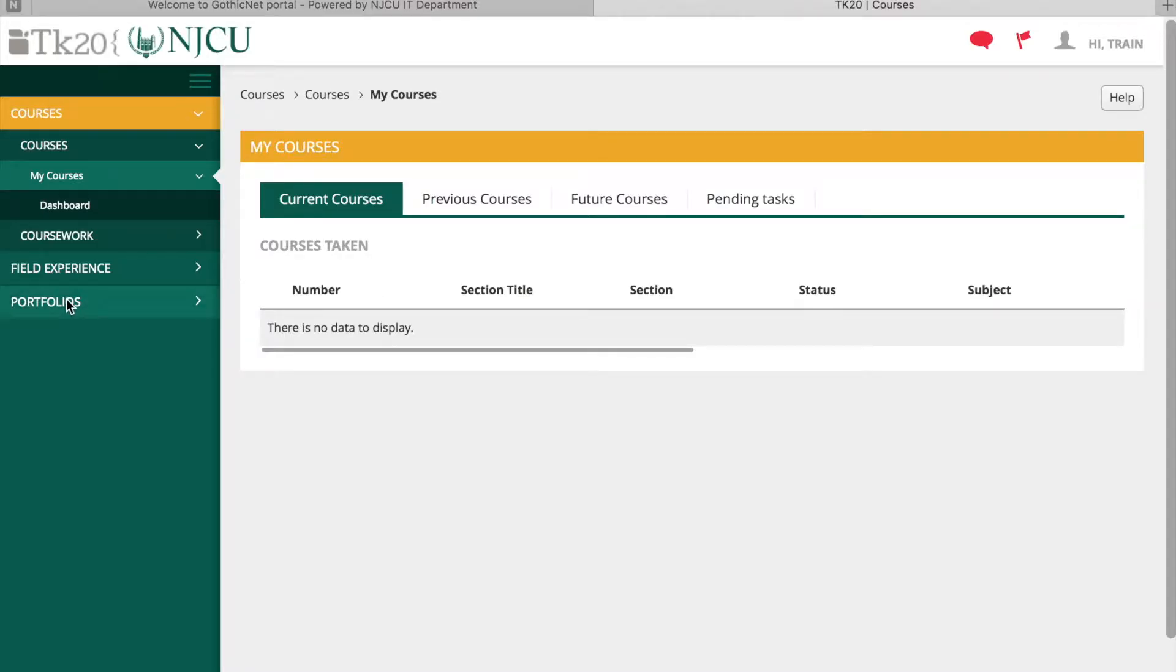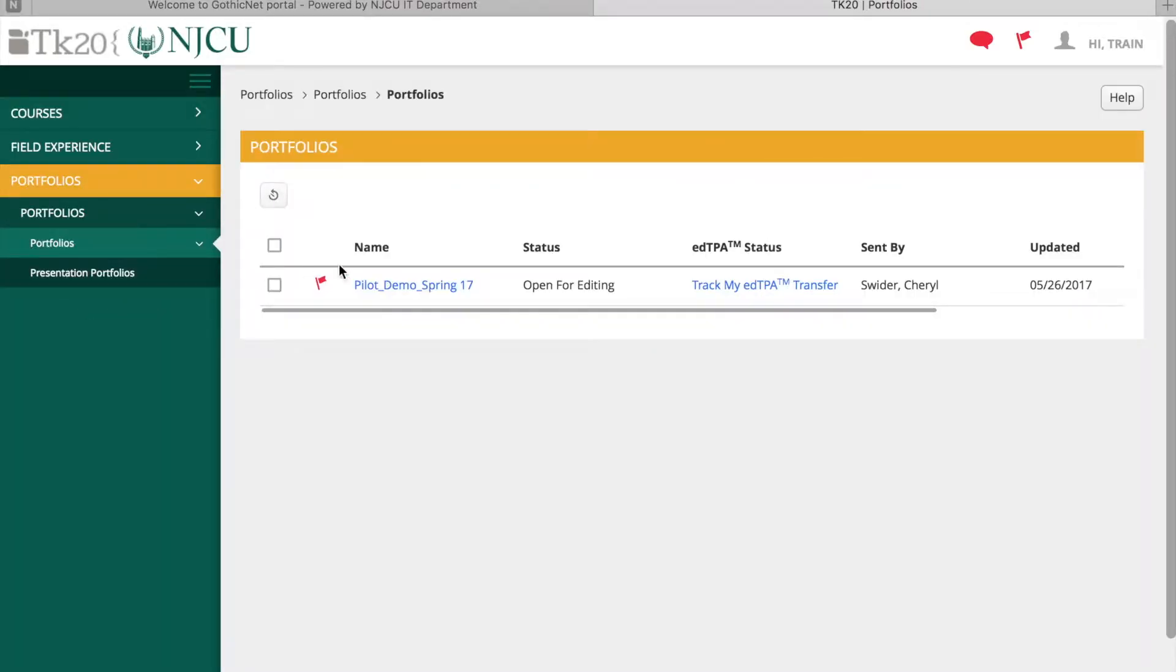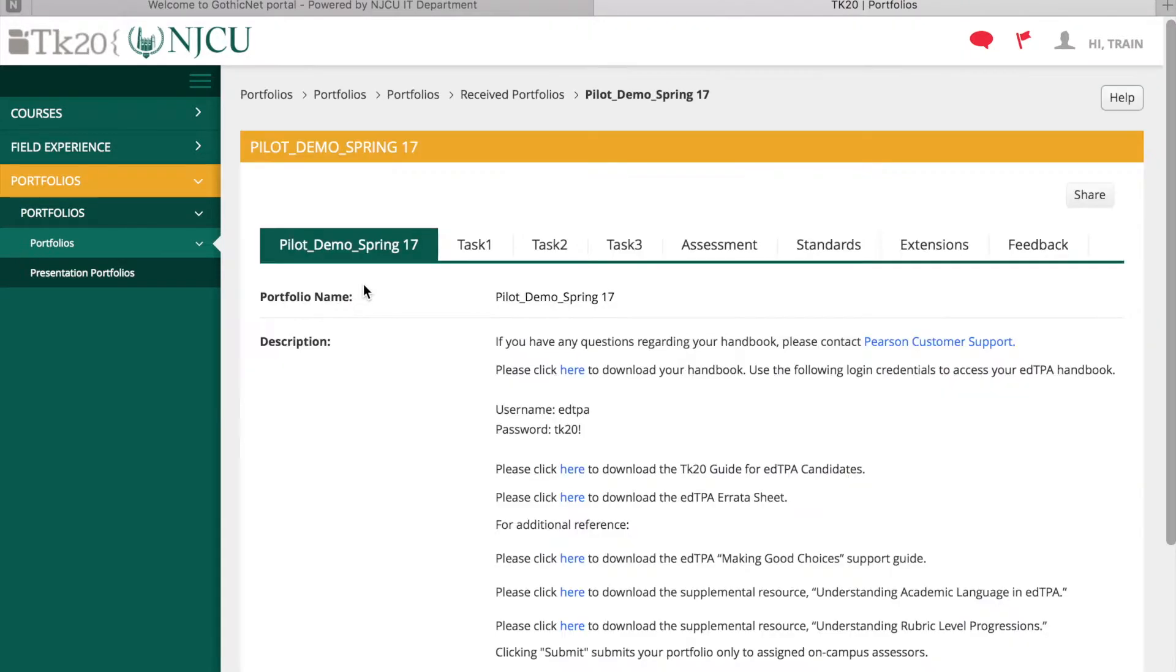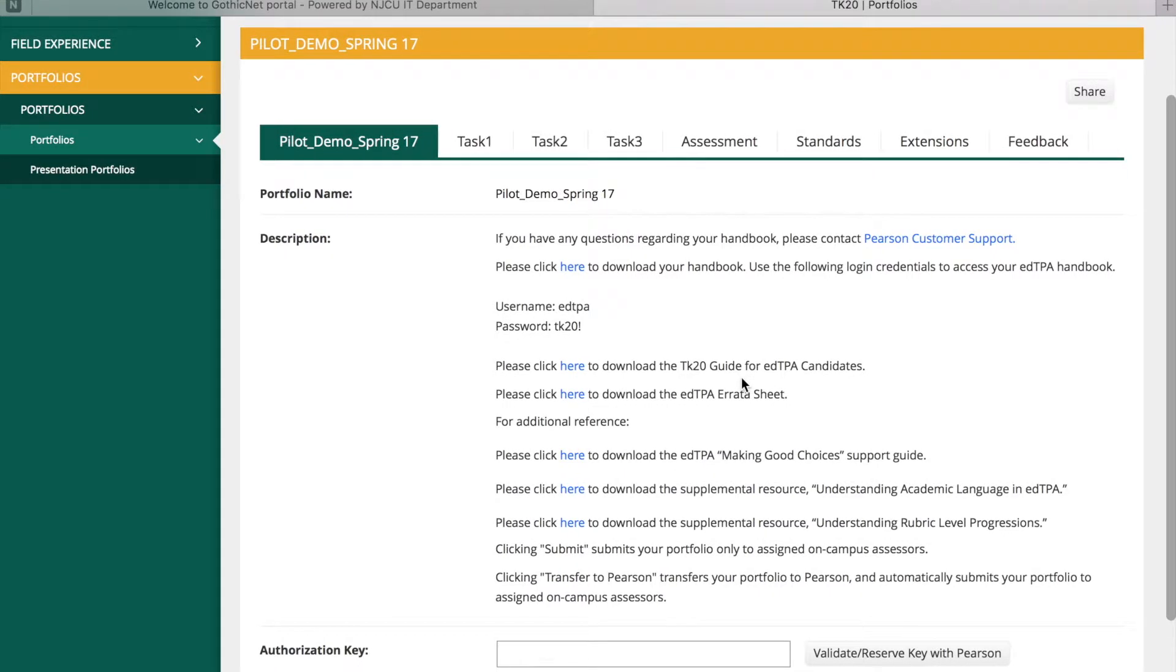Viewing the EdTPA Portfolio on TK20: Click on the Portfolios tab, then click the link for the EdTPA Portfolio you wish to open. Within the Portfolio, you will see a series of tabs organized by the tasks included in your EdTPA Handbook.